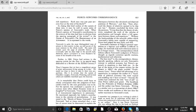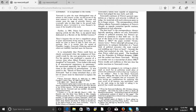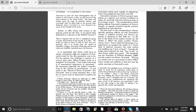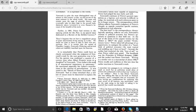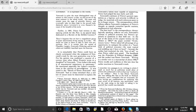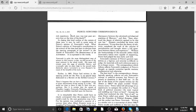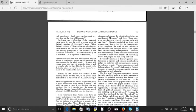So then on page 413, it is remarkable that Pierce could have so clearly anticipated what the judgment of Newcomb's work by the next generation was to be. For his opinion was confirmed a quarter of a century later when Albert Einstein wrote to a daughter of Newcomb: Your father's life work is of monumental importance to astronomy. He mentioned especially her father's contributions to the calculus of perturbations. It was noted that Newcomb had at times remarked that a new law of nature must be discovered to explain the discrepancy between the calculated and observed positions of Mercury, and that soon afterward the theory of relativity seemed to be this new law.